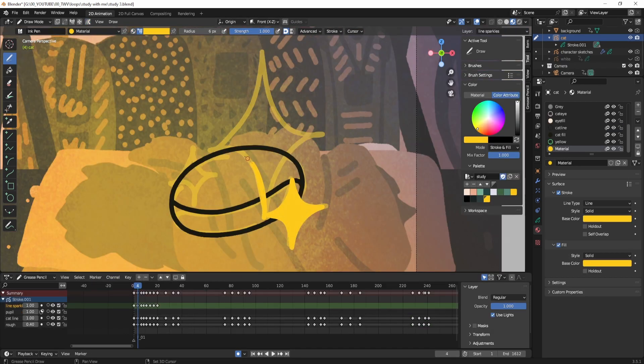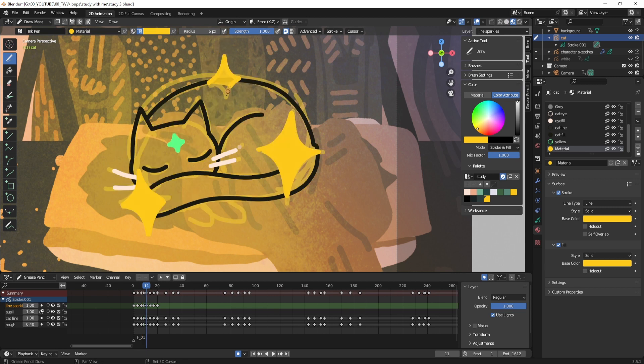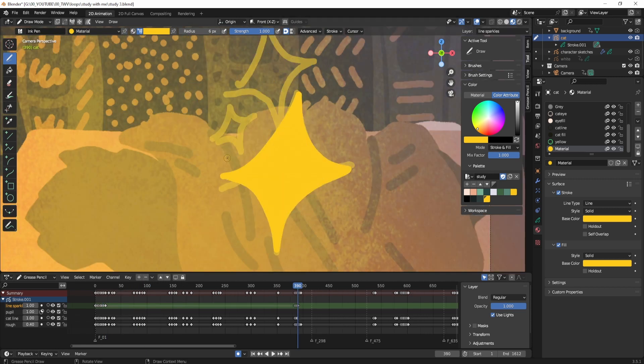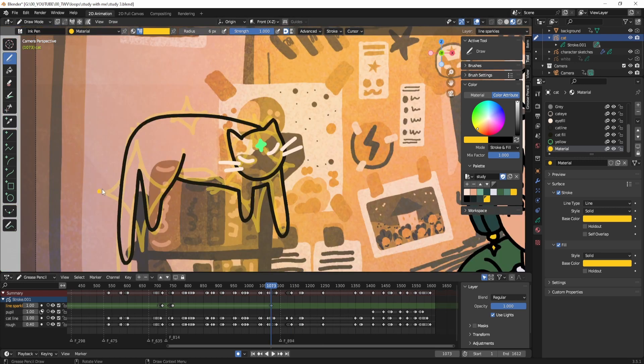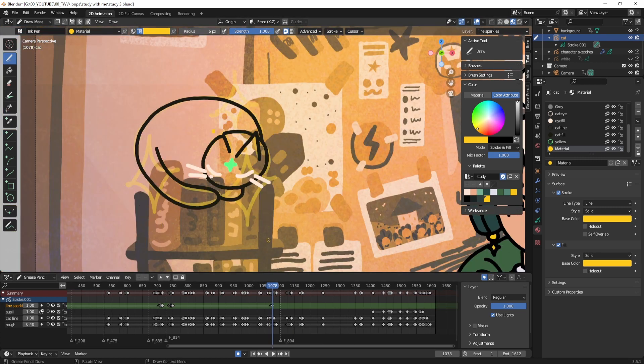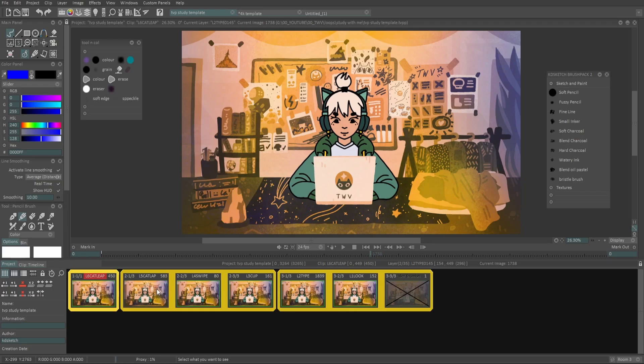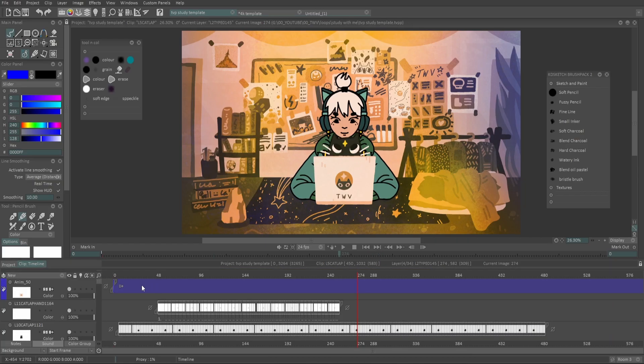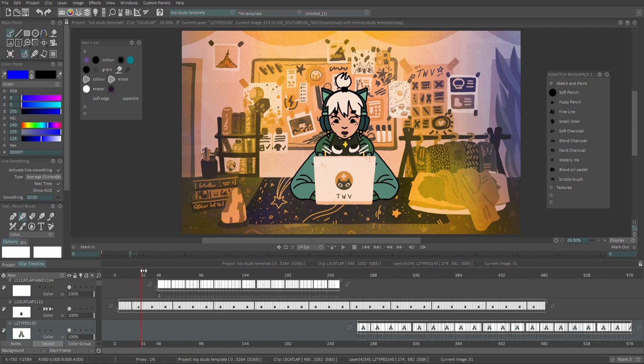Since I really enjoyed adding little stars to the cat whenever he appeared or left a shot, I definitely want to do more effects animations going forward. Once everything was lined and colored, I exported the loops individually to bring into TV Paint. Here I arranged everything in the proper order with the background and added extra textures with blend modes to make sure everything fit together nicely.